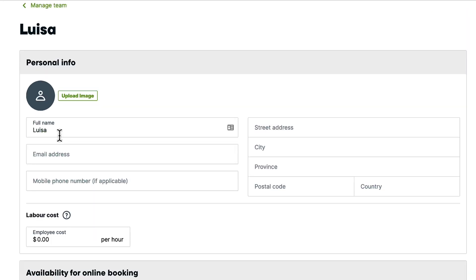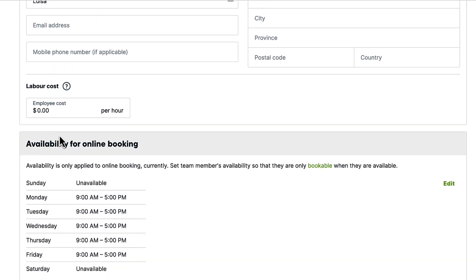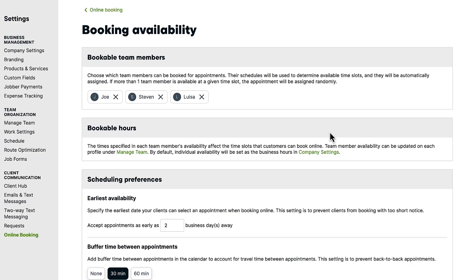If you don't specify team members availability, appointments will only be booked during business hours and factor in your preferences of time between appointments.